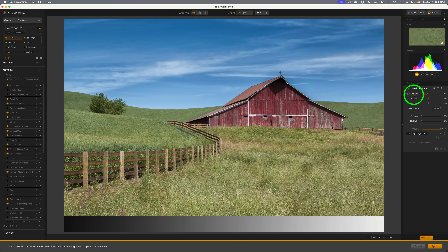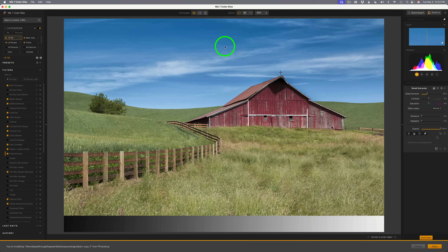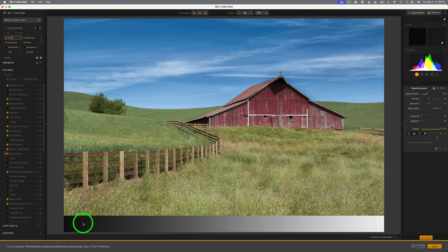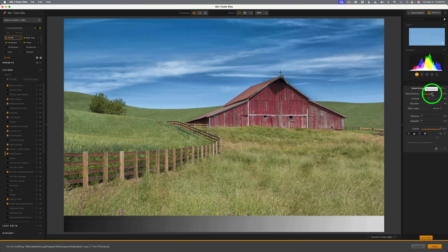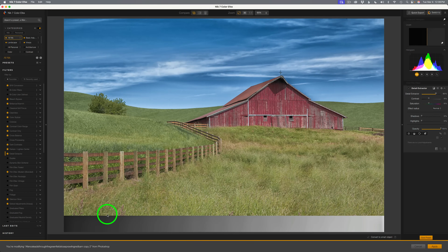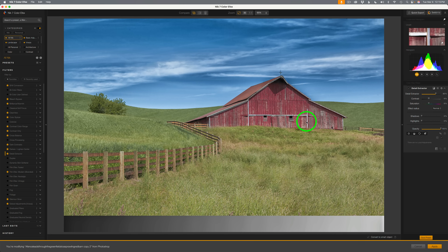Even at the default setting of Detail Extractor at 25%, we can see a definite increase in detail. There's way too much in the sky, but remember I made two different layers in Photoshop — we'll treat the foreground differently than the sky. If you want to add more detail, you can drag the Detail Extractor to the right. Watch the shadow side of the linear gradient and the highlights: the highlights will get darker, the shadows will get lighter. See how these shadows are getting really light and the highlights really dark? These boards should look white, not gray.